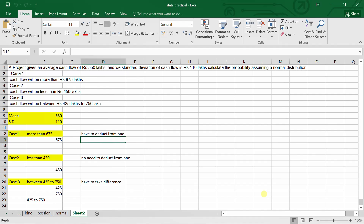Good morning everyone. In today's video we are starting a new problem related to the normal distribution. For example, a project gives an average cash flow of 550 lakhs, with a standard deviation also given, and you are required to calculate the probability assuming that the distribution is normal.